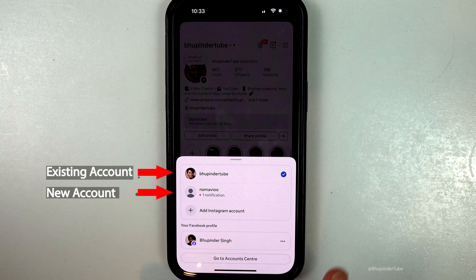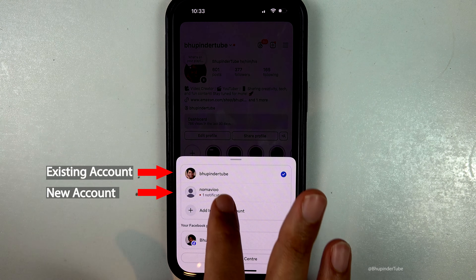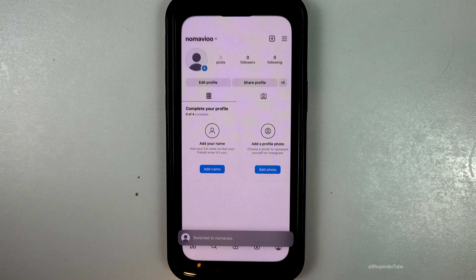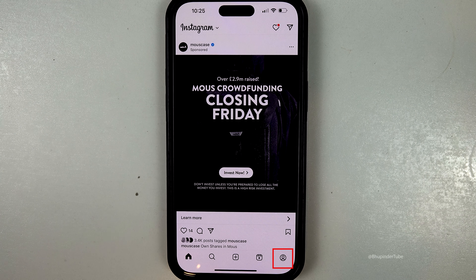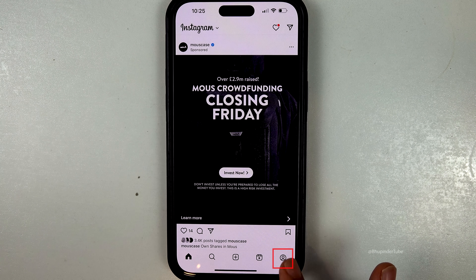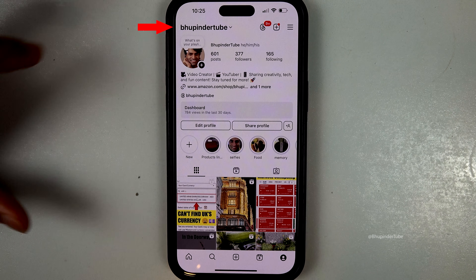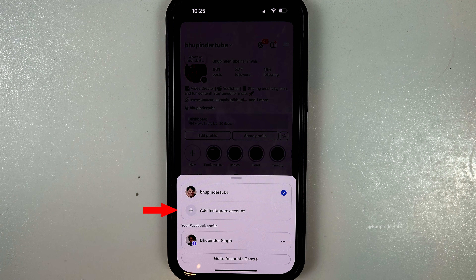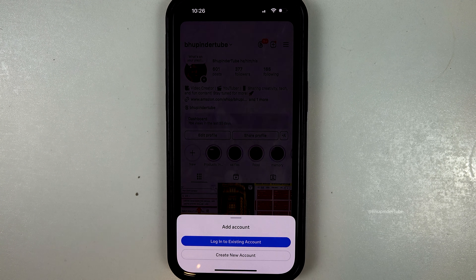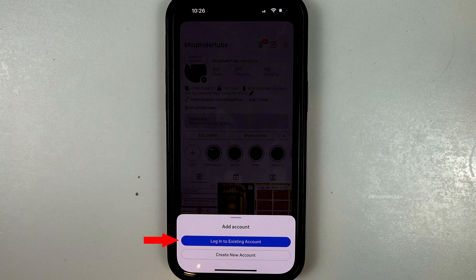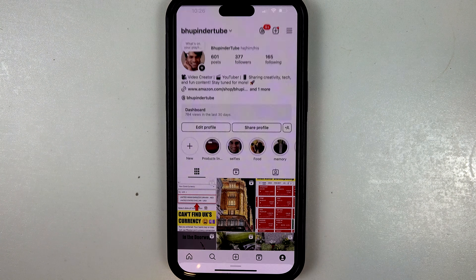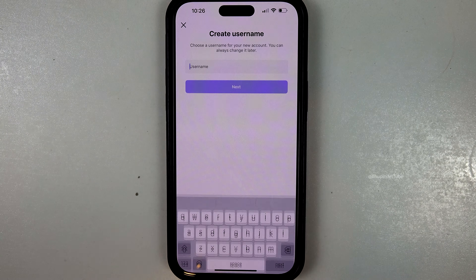Luckily, Instagram allows you to create a new username within the same account. Tap on the profile icon to go to your profile page, then tap on your username. You'll see an option to add an Instagram account — select it. If you have already created one account before, you can log in to add it, otherwise select 'Create new account'.